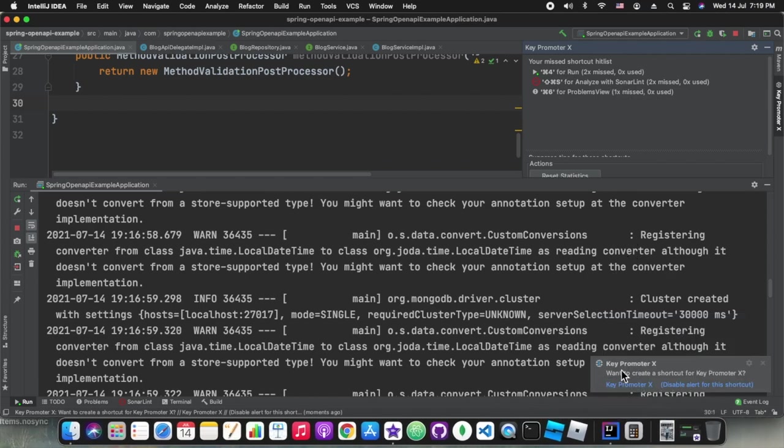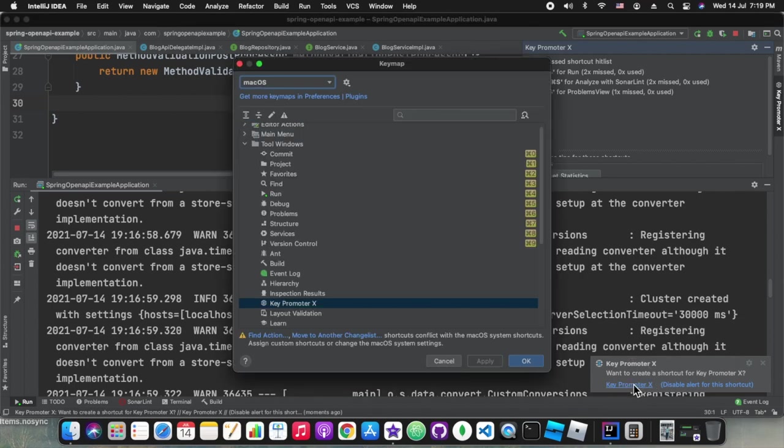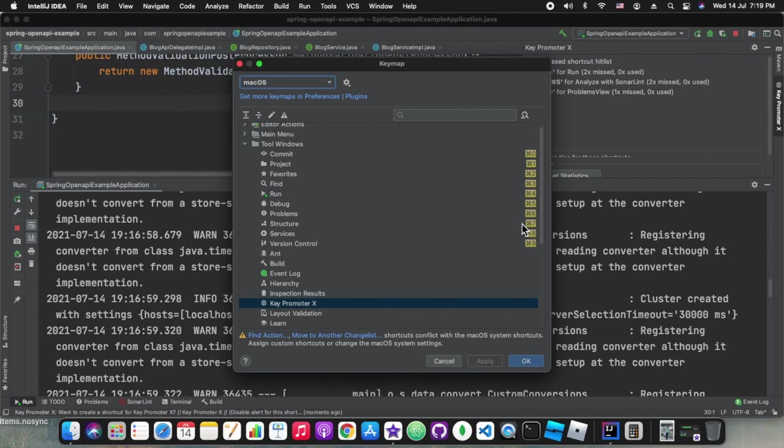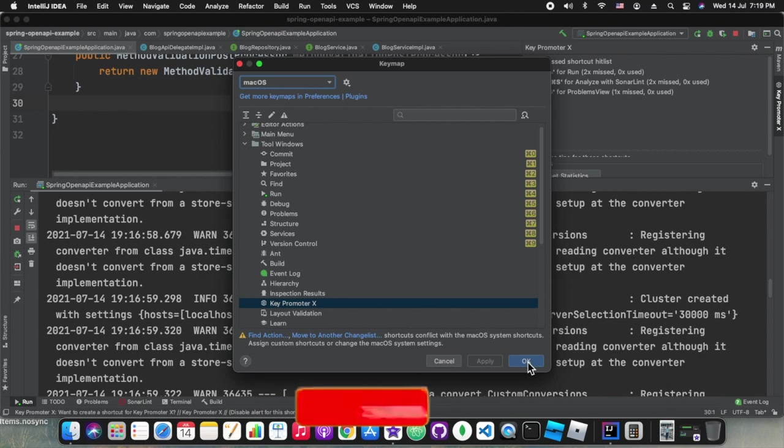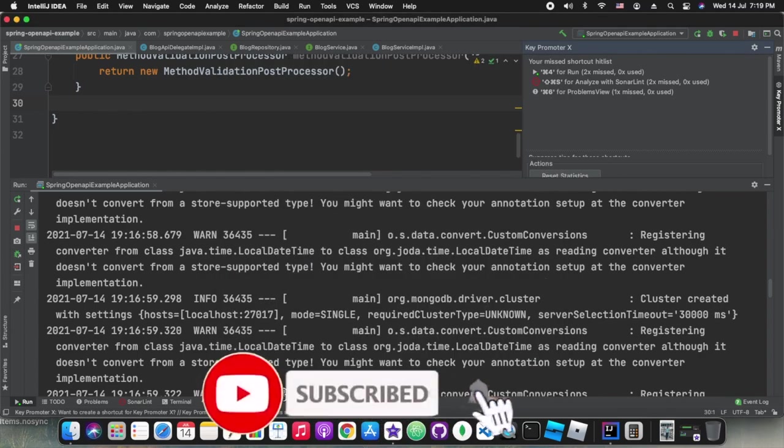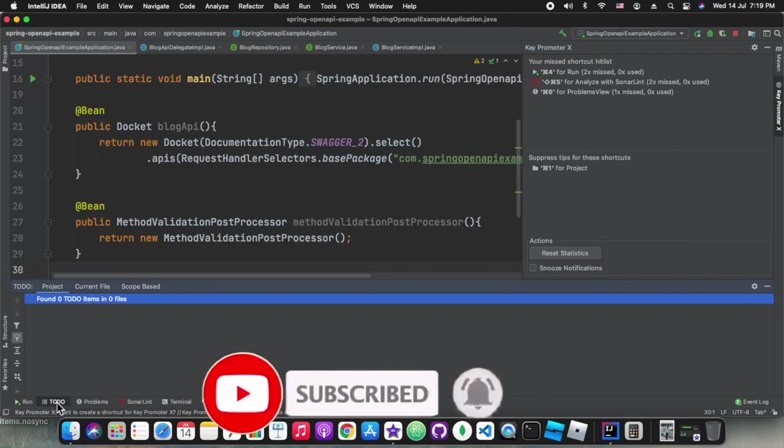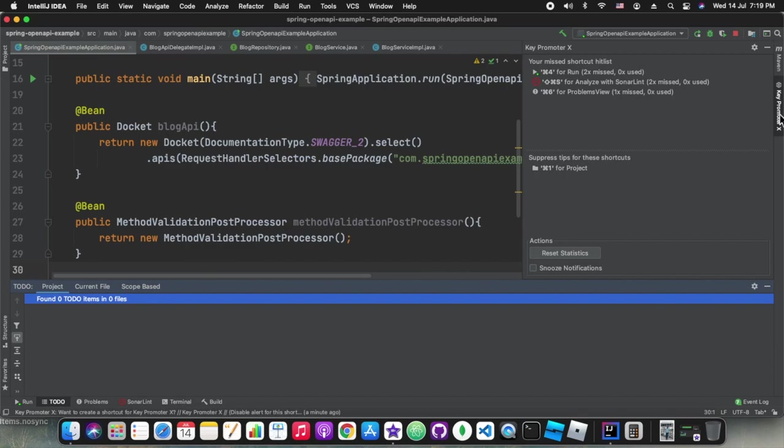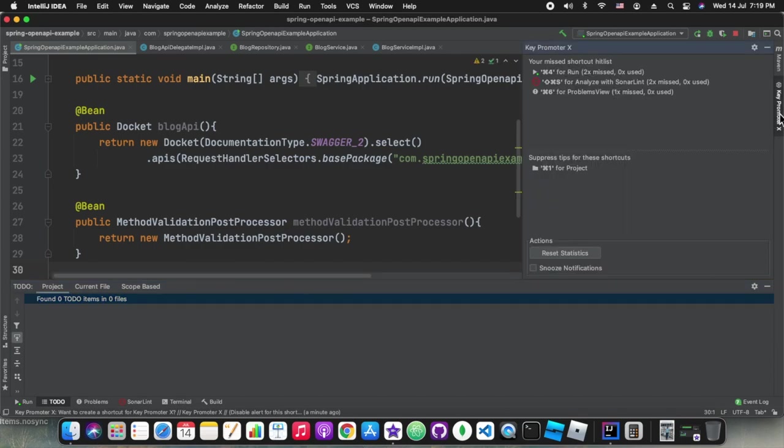This particular plugin provides the shortcut hints and whenever we press any key it audits that, it records that hit or miss. If some shortcut we have tried and it didn't work, it also checks that. This is how we can configure the shortcuts for some of the functionalities as and when we want.